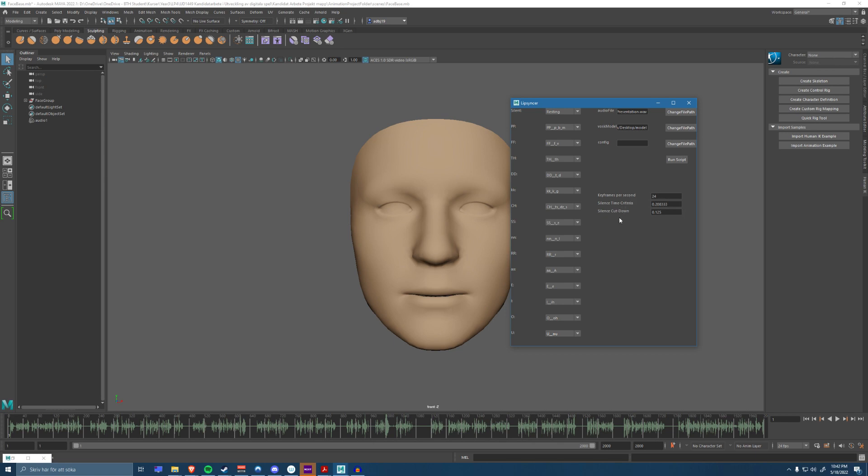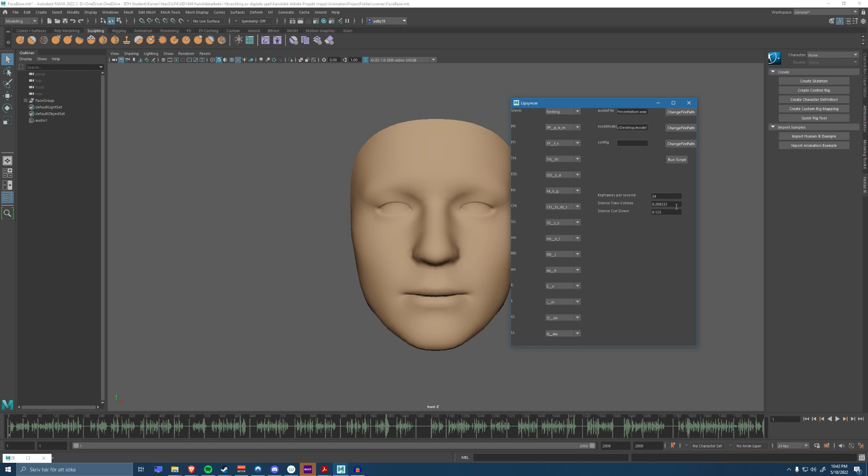The silence time criteria and silence cut down values are meant to configure how long I need to be silent in the audio file before he decides to close his mouth between the words. This prevents if he says one word with a long gap between each other without the mouth moving slowly and making kind of weird movements that makes the character look like he's out of it.